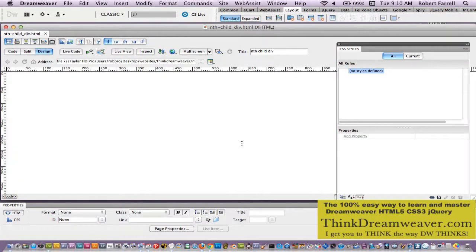This lesson is going to be a little abstract, but I just want to share with you how important nth-child is to get to know. nth-child can be applied to anything. In this particular case, we're going to create a webpage with div tags. We're not going to create an ID for these div tags — we're simply going to give them nth-child, and it's a really cool technique. This will get you thinking about how to use nth-child in a proper way. It can be used for any kind of tag, so let's get started.